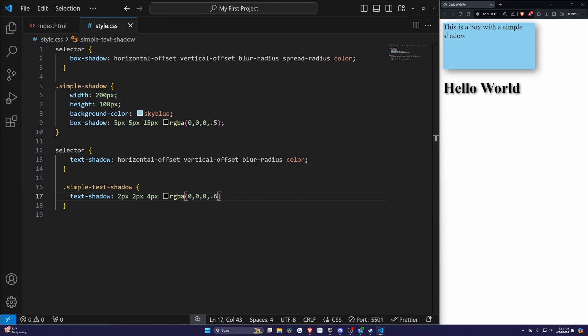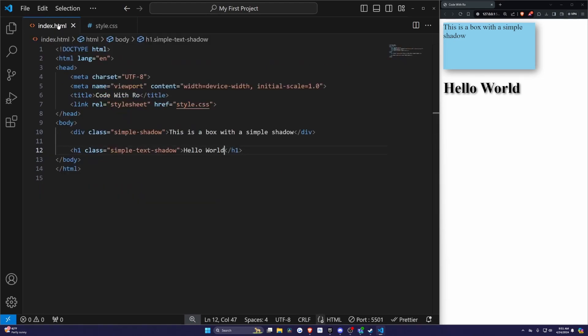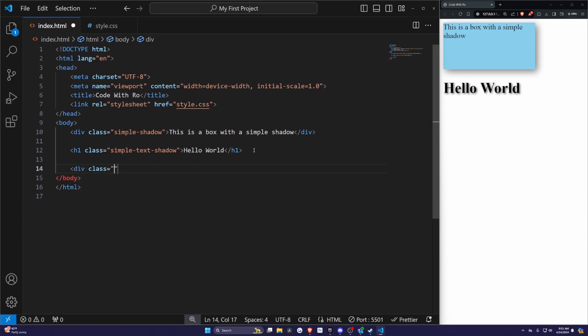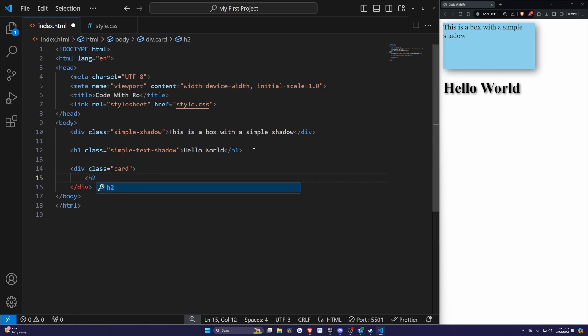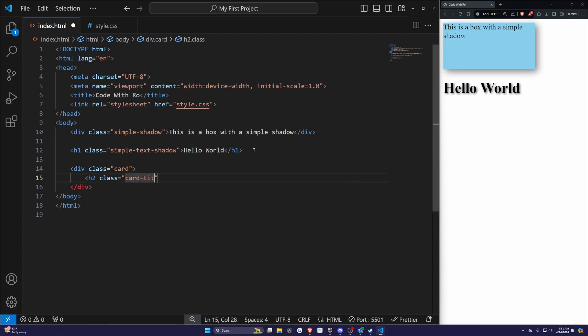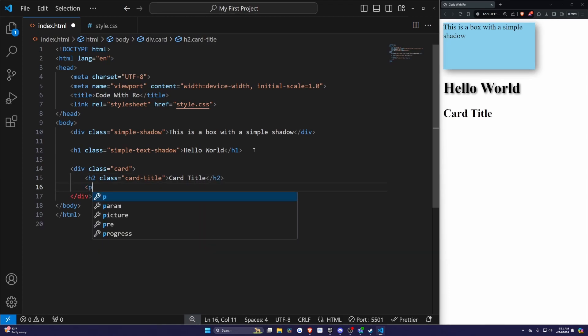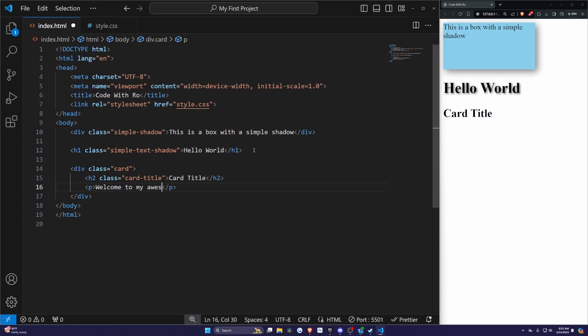Now we can combine both properties into a single project. Imagine a card with a title that has both shadows. Here's how you do it. I'll go down and create a div class called card. Inside this div, I'm going to add an h2 with the class called card-title. I'll just call this 'Card Title.' Then under this, I'm going to add a p tag which says 'Welcome to my awesome card.'